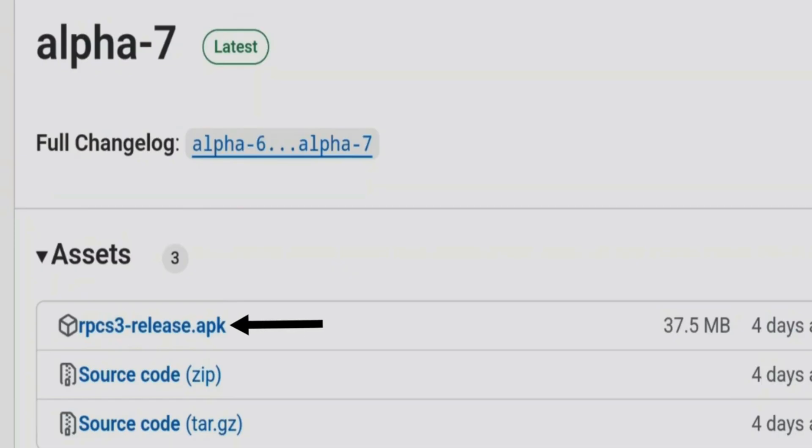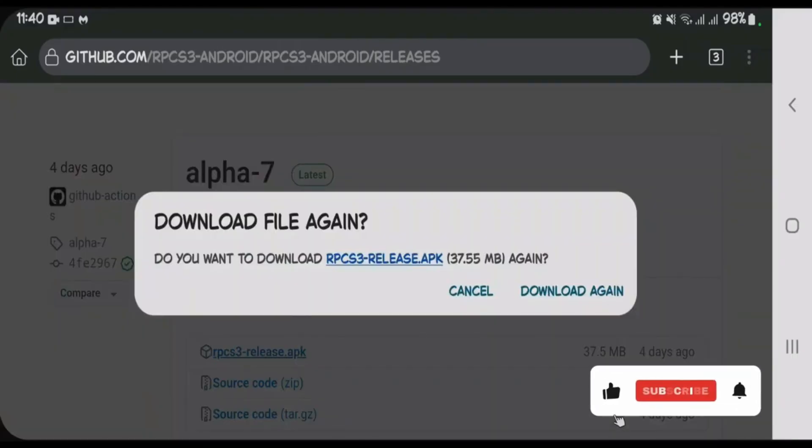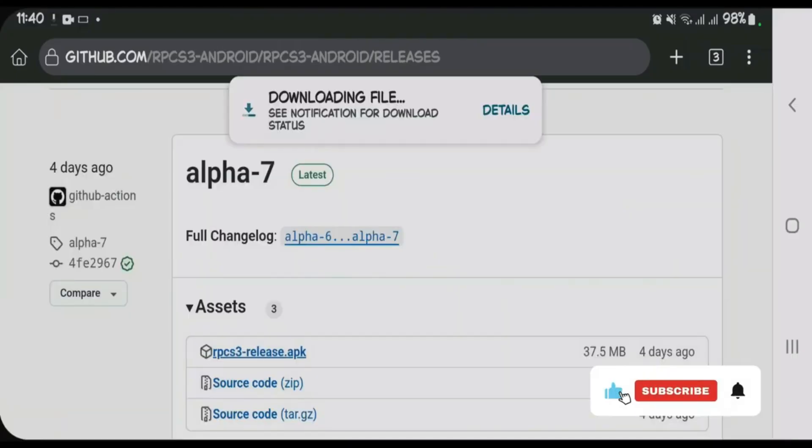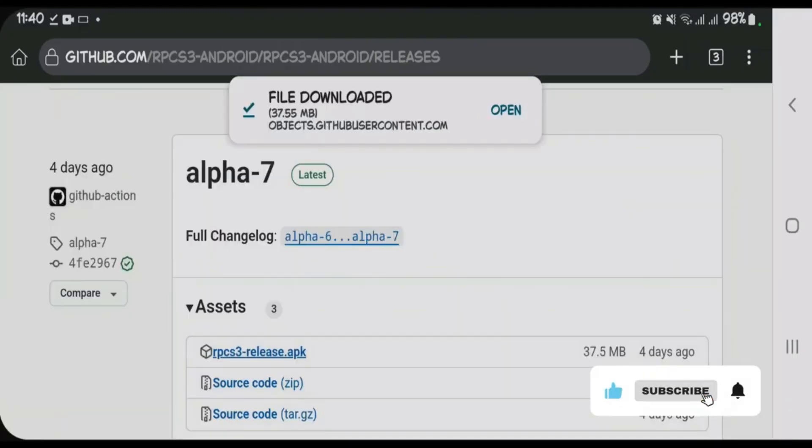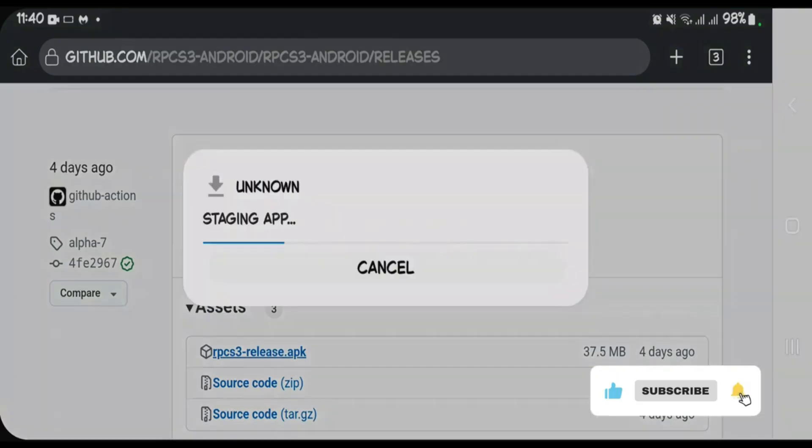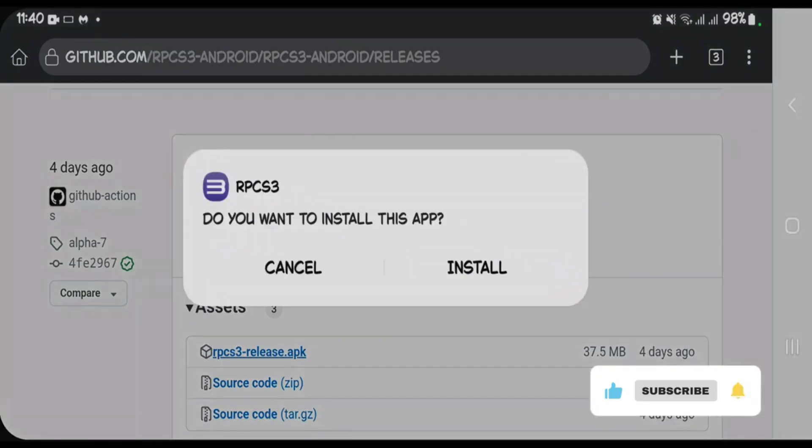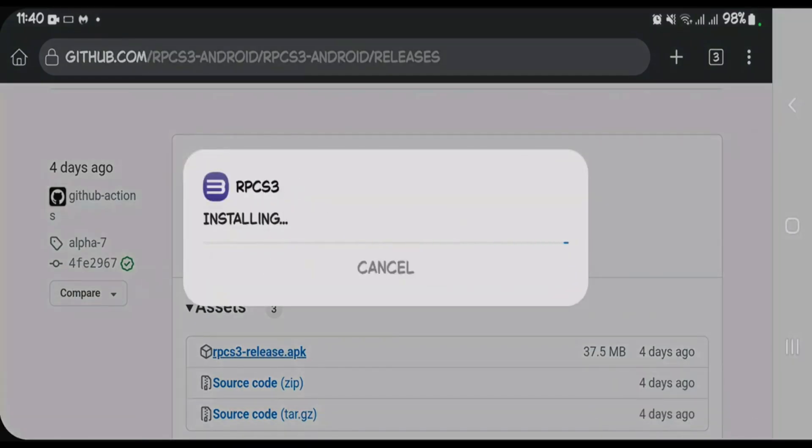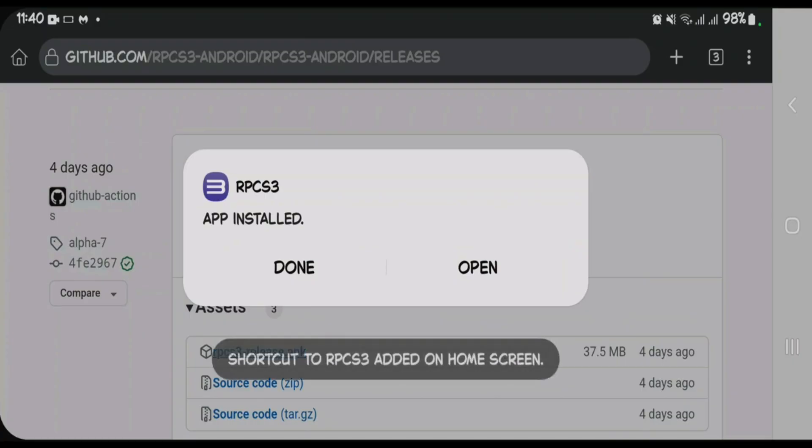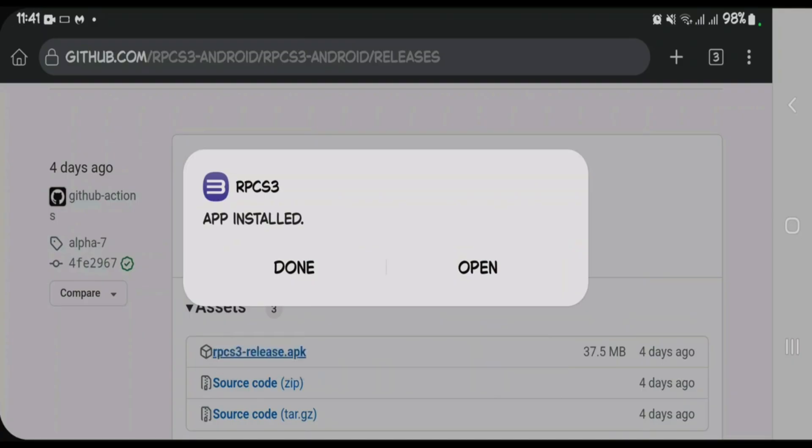release.apk. Wait for the file to download. Once the file has downloaded, open it and begin the installation right away. Tap on Install. Make sure you download the file from GitHub and not any other sources. Once the installation has finished, tap